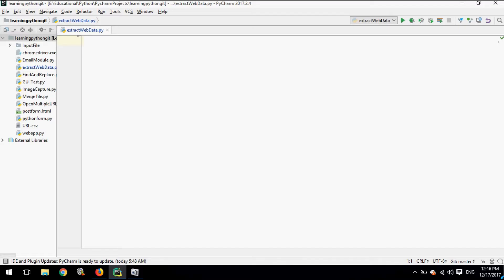Hello, welcome to my YouTube channel. Today in this tutorial I'm going to show you how we can extract tabular data from a web page using Selenium WebDriver in Python. So let's start. I have already created a Python file named 'extract_web_data'.